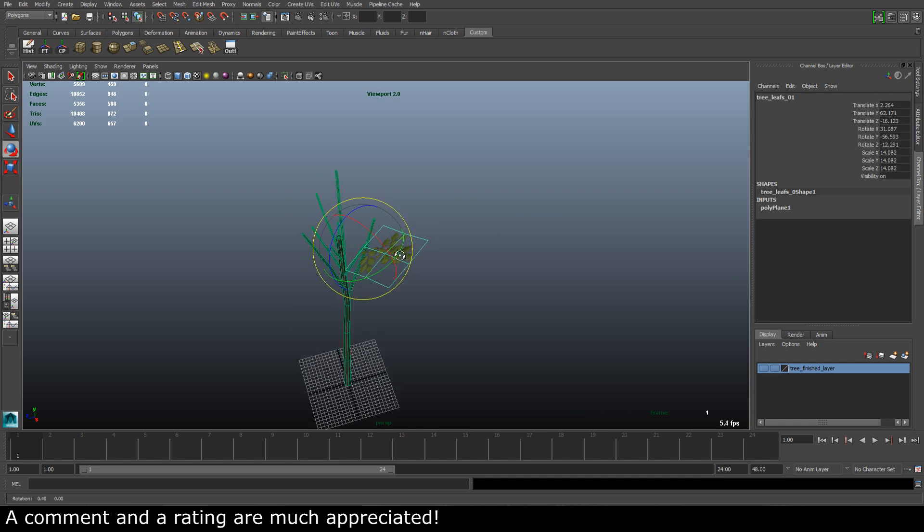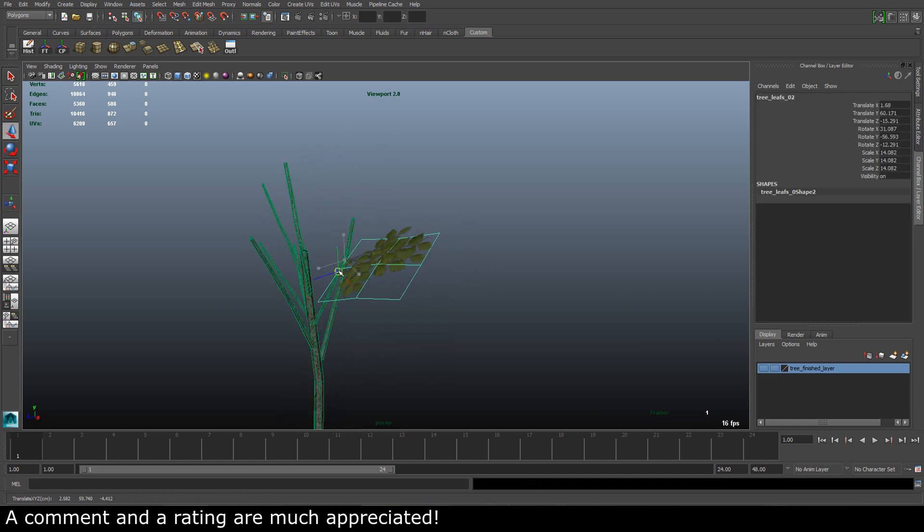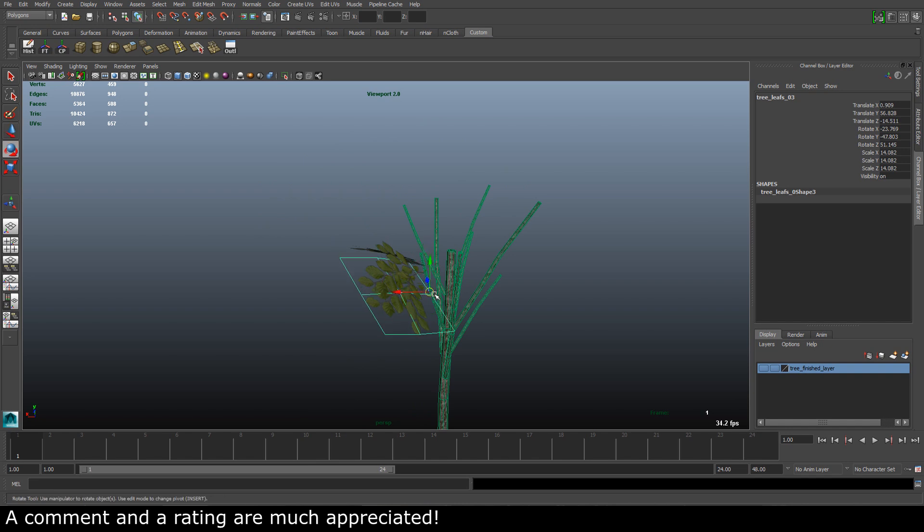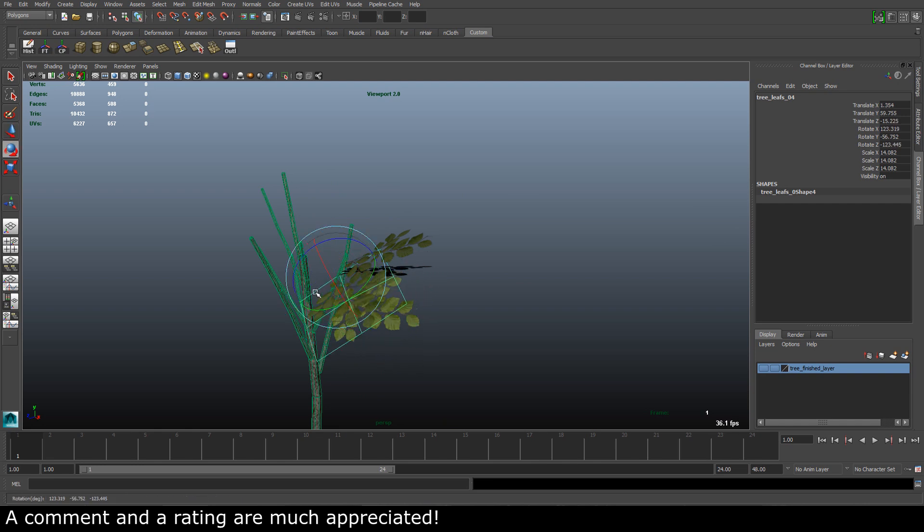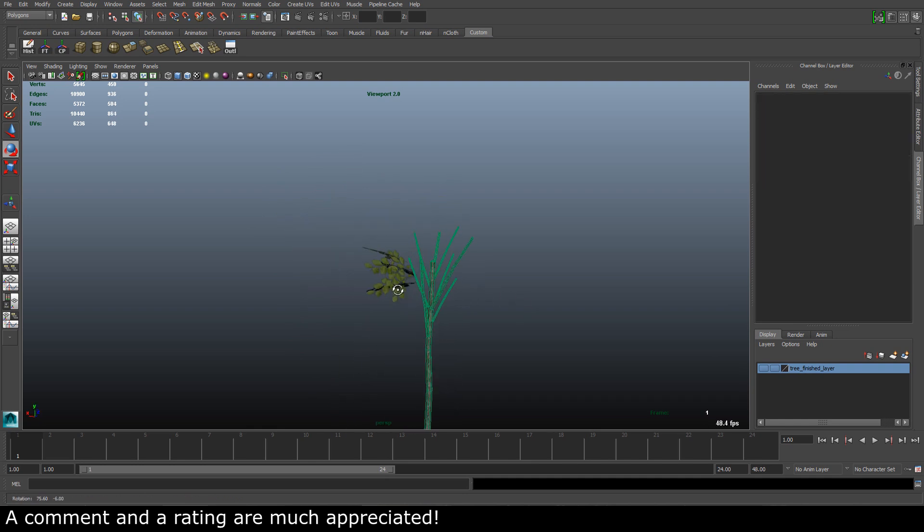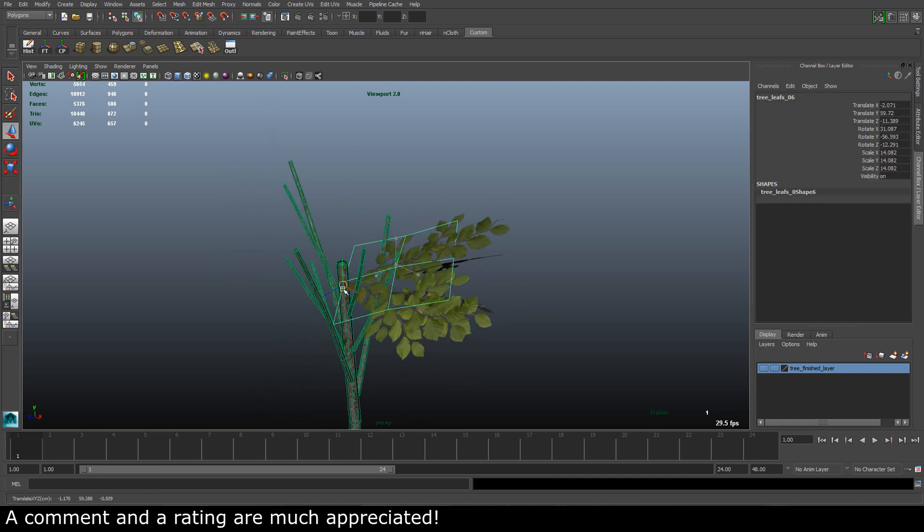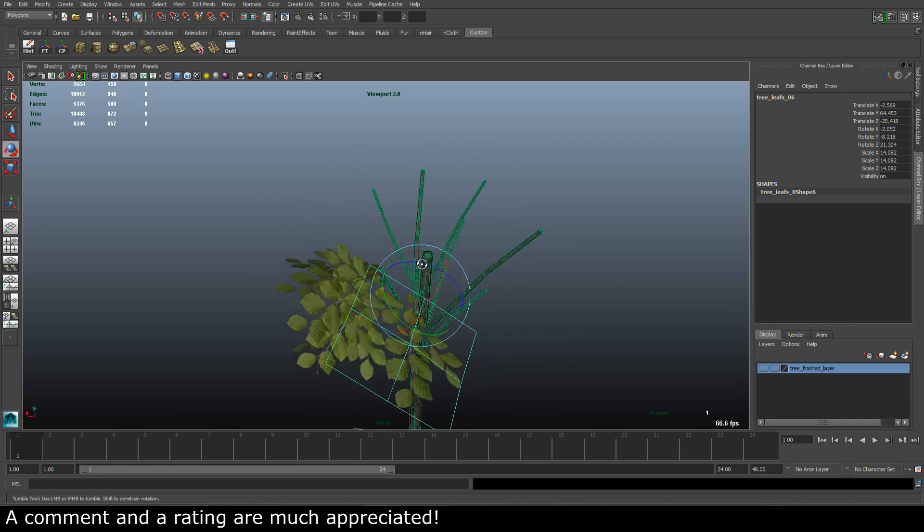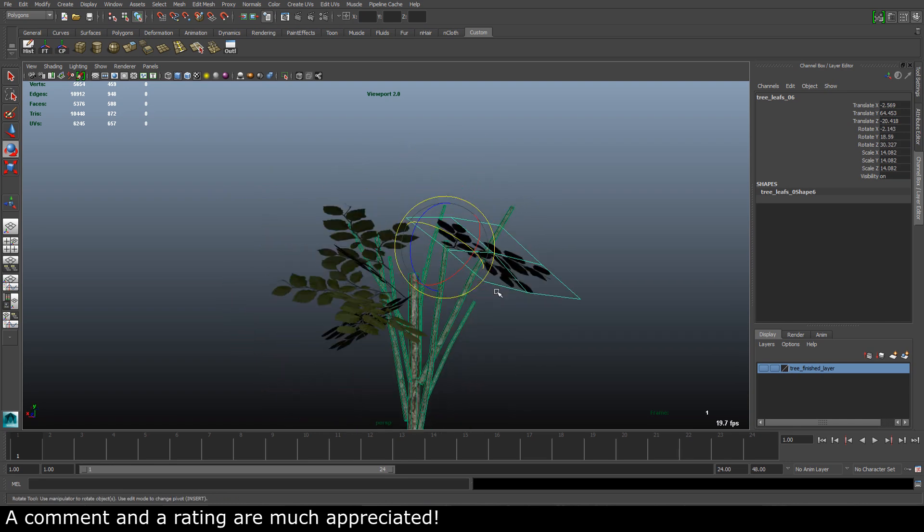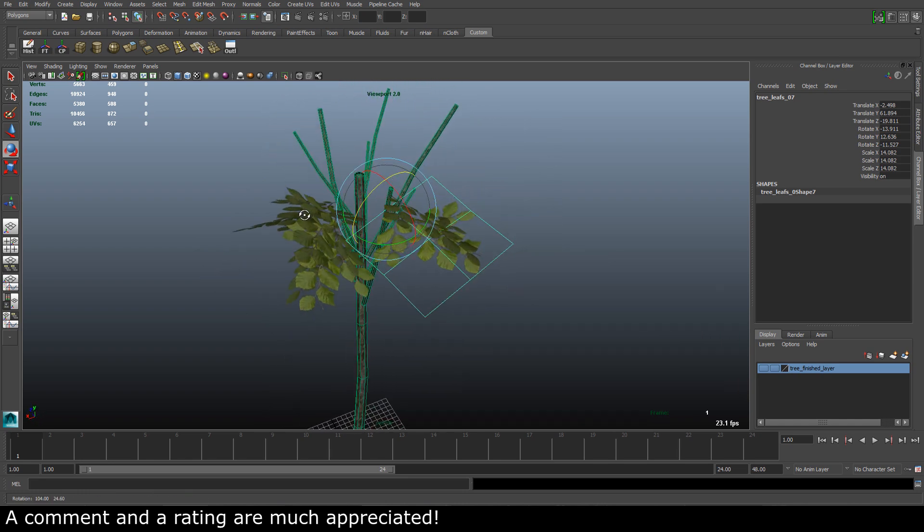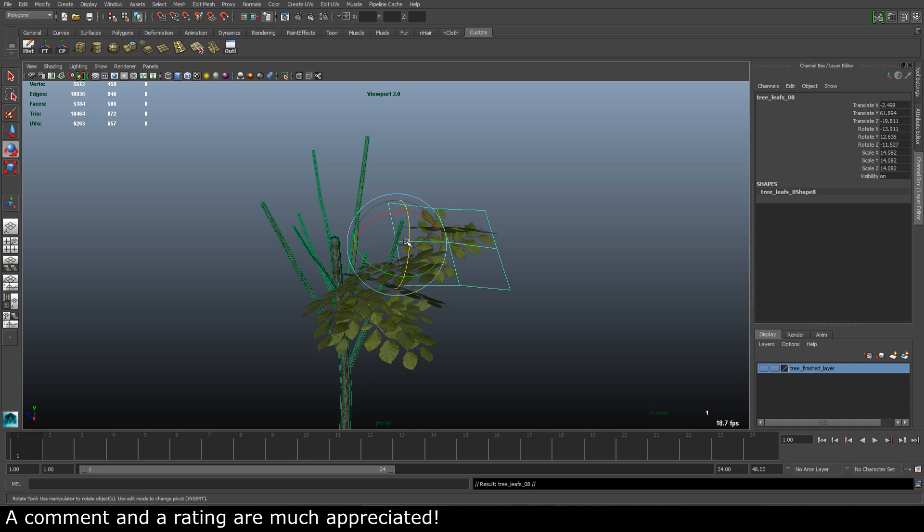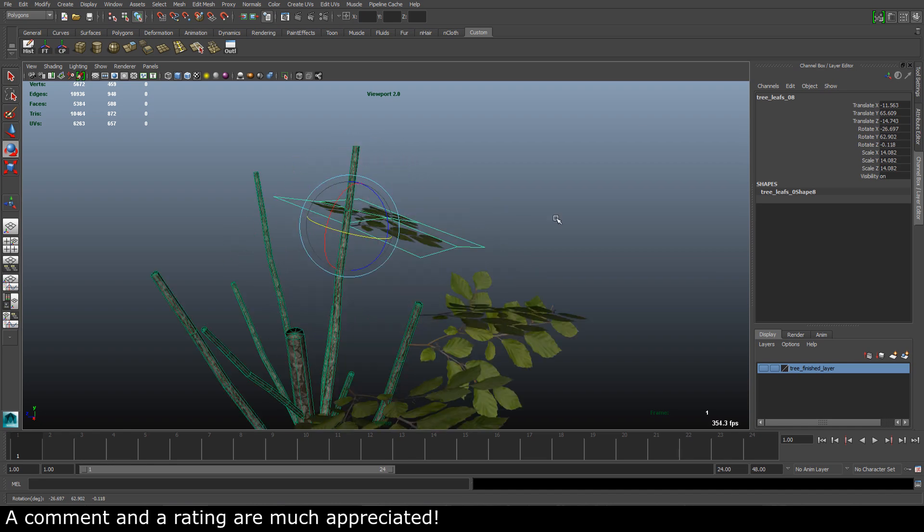Now it's just a matter of duplicating this, move it a bit, rotate it, like that. Create some variation and we get a very nice result. As I said, it's just a matter of repeating this process, creating some variation. I will do the rest of the tree off camera, but it's just a matter of duplicating, move it around, rotate it, creating some variation, and you will be fine.